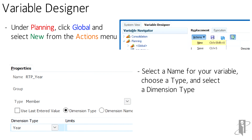A Properties window will appear where you'll enter a name for your new variable. Select a Type — this refers to the type of value that the variable will be associated with. There are several types; we are using a simple metadata type that will prompt for a metadata member name.